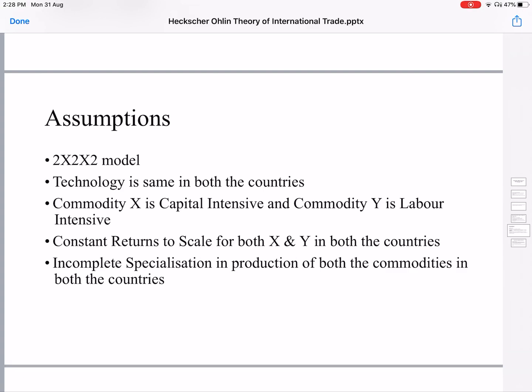In the example, we have two countries A and B, two resources — labor and capital — and two goods, X and Y. We assume that technology is the same in both countries. Commodity X is a capital-intensive commodity and commodity Y is a labor-intensive commodity. We can say a good is capital-intensive if it uses more capital in relation to labor — that is, it uses less labor in comparison to capital — and vice versa.